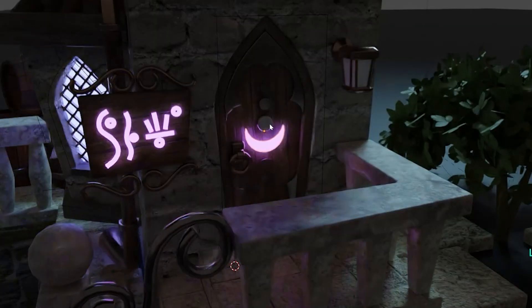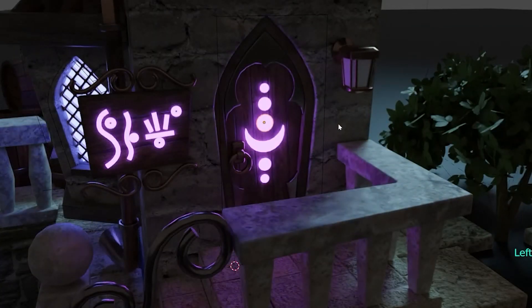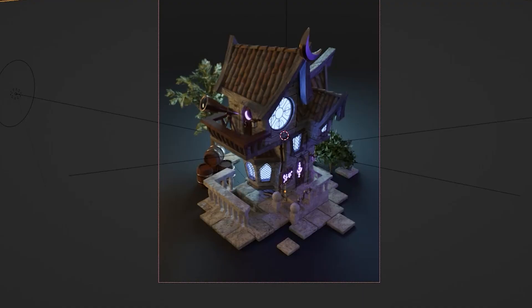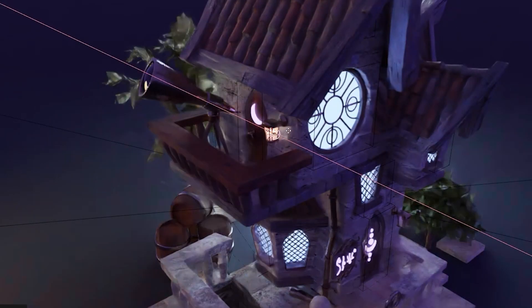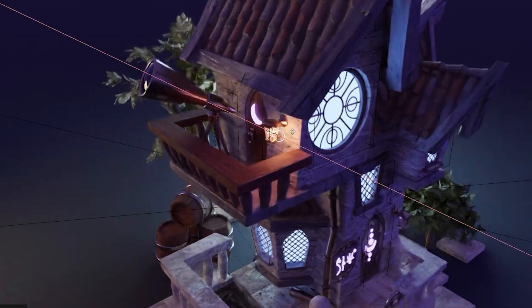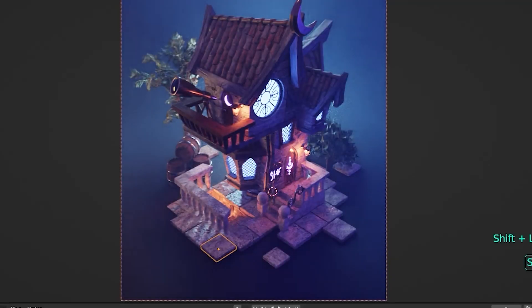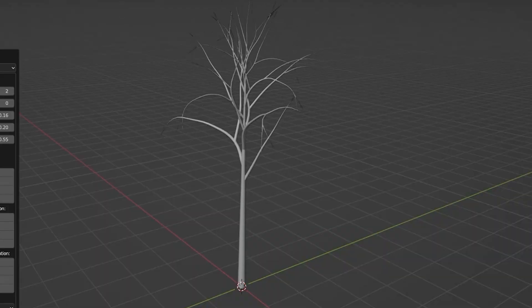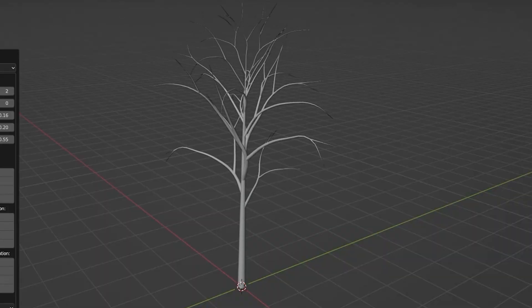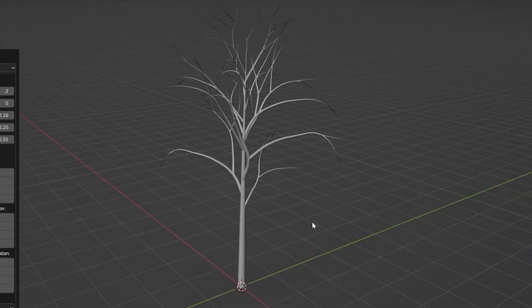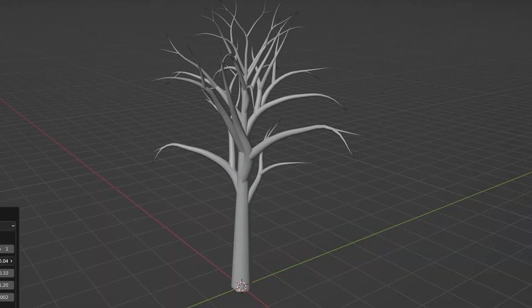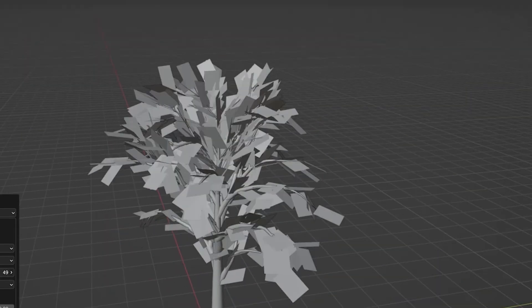Last, but definitely not least, we'll spend more than an hour on adding lights and setting up the environment so we get to bring our project to life. Additionally, there's a whole section teaching you how to create trees and simple realistic-looking foliage from scratch, so you don't need to depend on external libraries or add-ons.